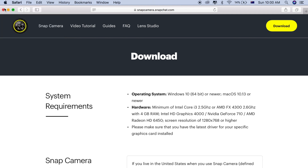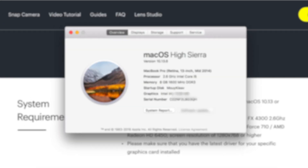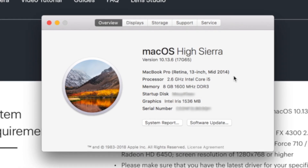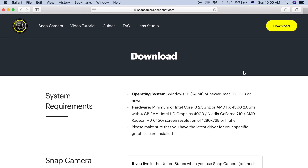Let me check my Mac version. I'm running Mac OS High Sierra version 10.13.6. This is actually a very old laptop — a mid-2014 model. But as you can see, my Mac is compatible with this software, so I'm able to download and install Snap Camera on my Mac OS.